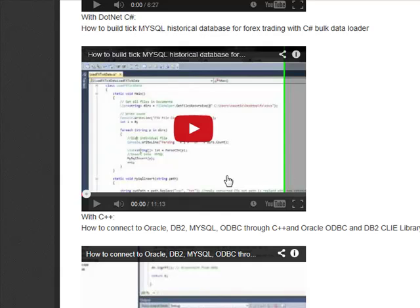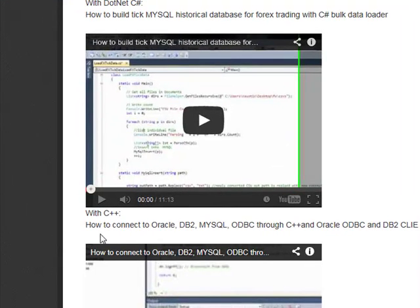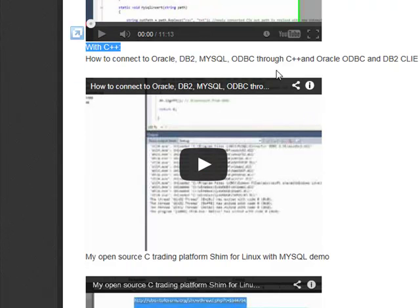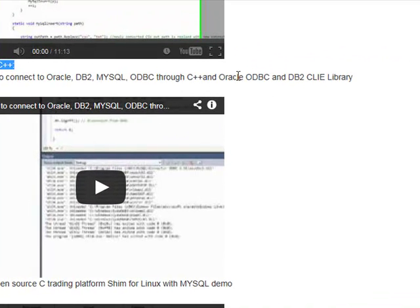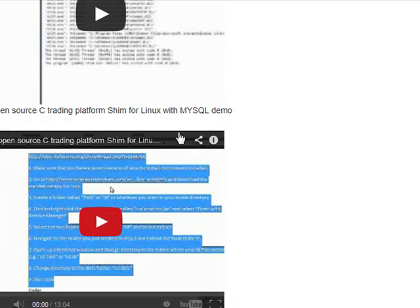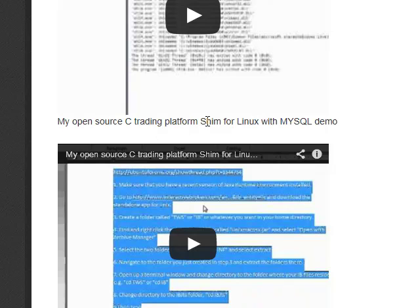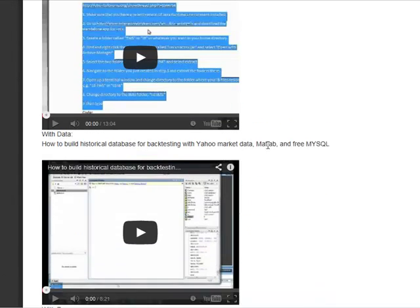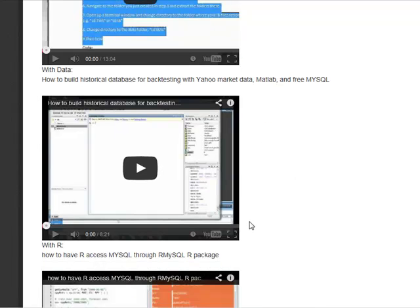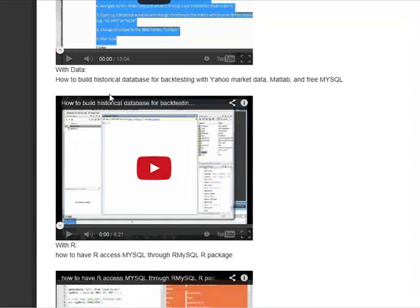I've got another one here on how to, now this is C++, how to integrate C++ using, you can connect into Oracle, MySQL, DB2, as well as I've done some demos in my past. I may talk about this with this shim using Linux and MySQL, my experience with that. Now, these are all videos that I posted up on my membership as well as my YouTube channel.